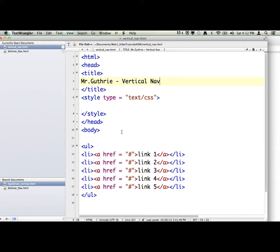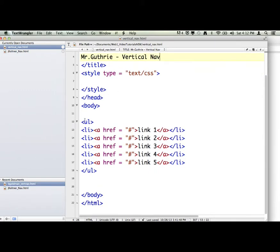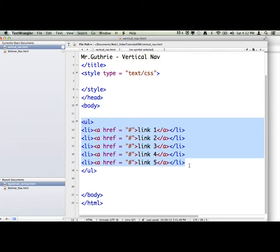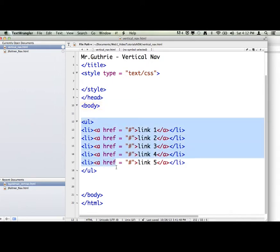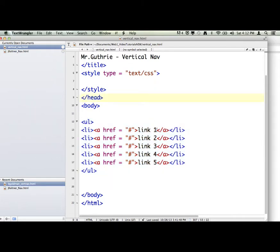So the first thing I did was I basically built an unordered list with A-tags inside each list item. We just did it on the horizontal navigation video and it's right here. So anytime you really need a navigation, you can grab one. You want to grab all the UL and you want to maybe change this around.